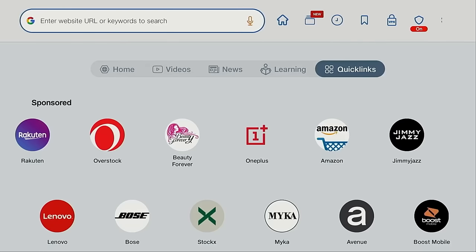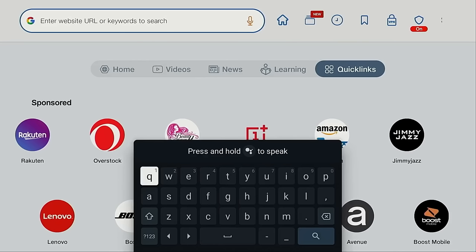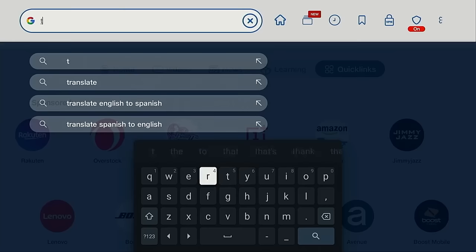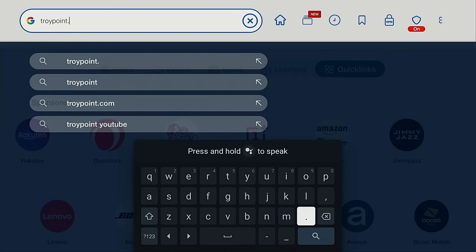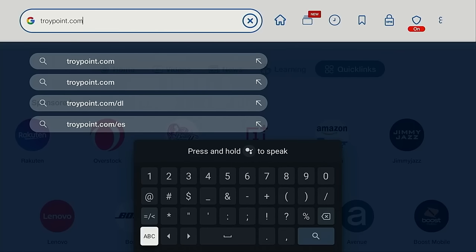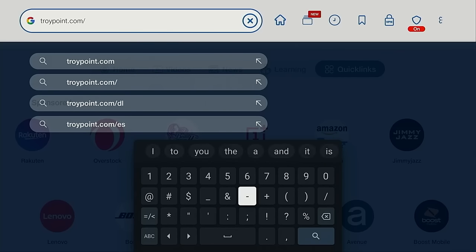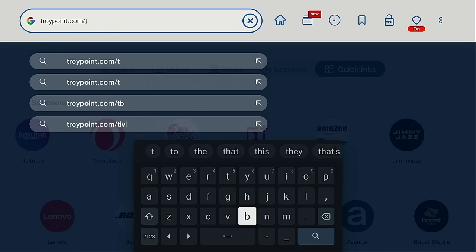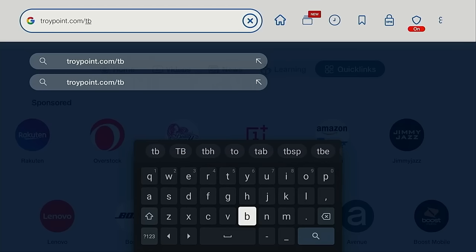All right, let's test this out. I'm going to open the TroyPoint toolbox. Many of you have used this within the downloader app - it allows us to install applications not available in Google Play. I'm going to type in troypoint.com/TB for toolbox, and click search.